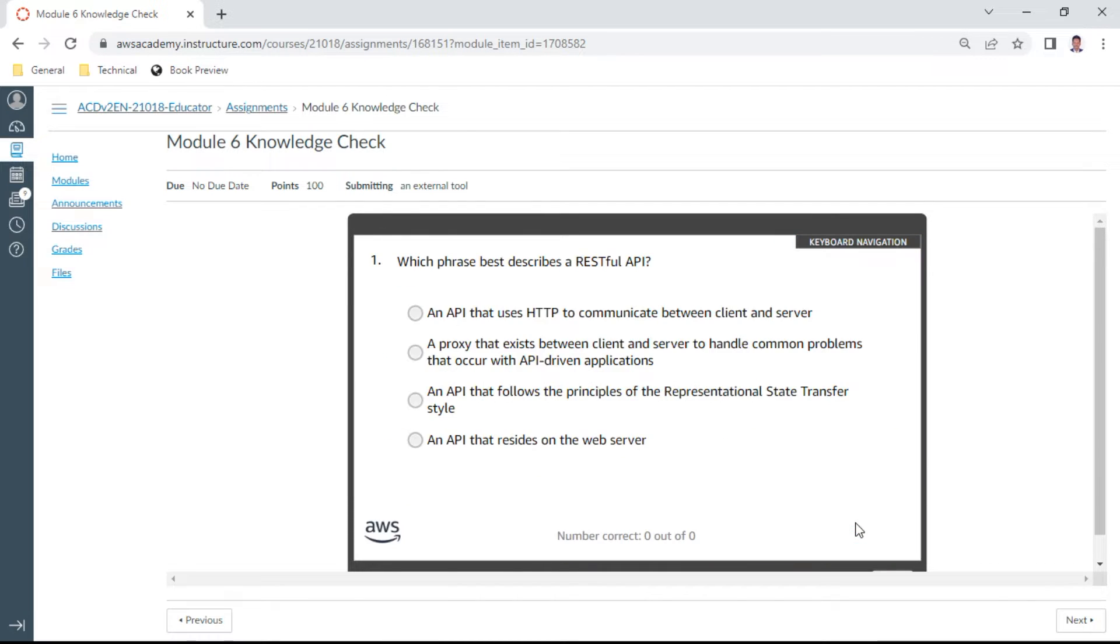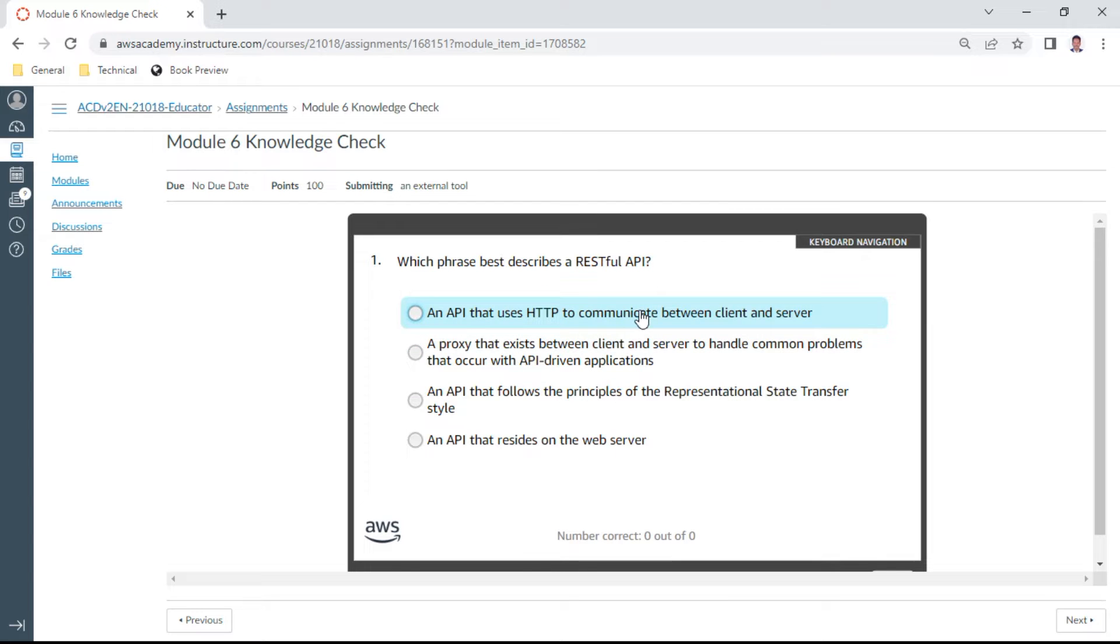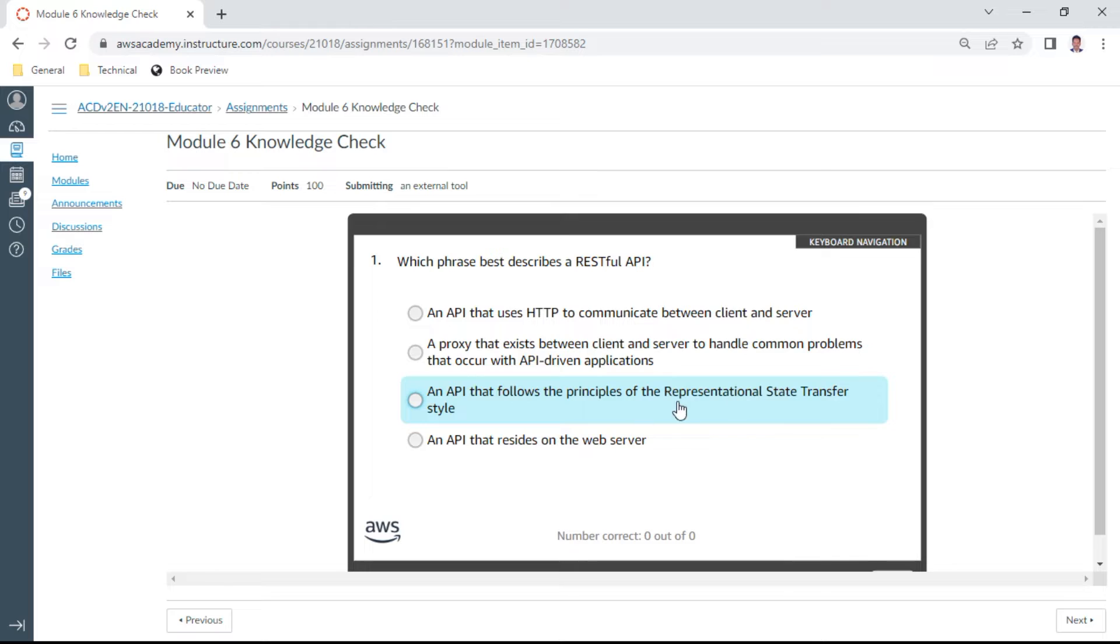This is the first question on your screen: Which phrase best describes a RESTful API? An API that follows the principles of Representational State Transfer style. Submit, yes, this is correct.